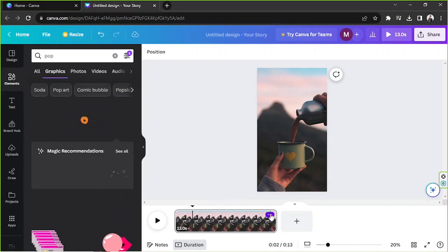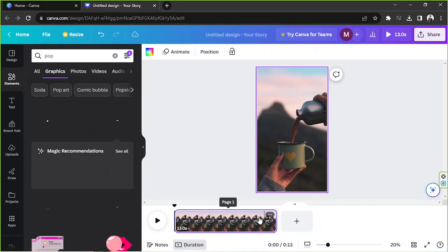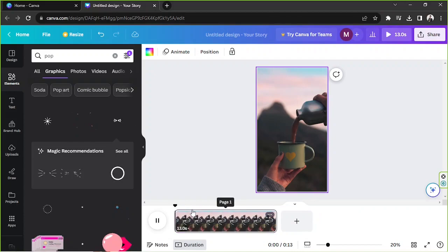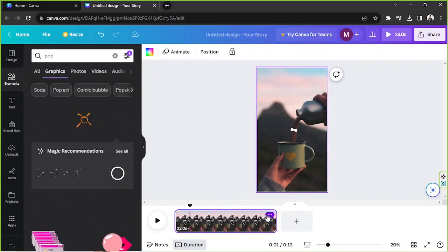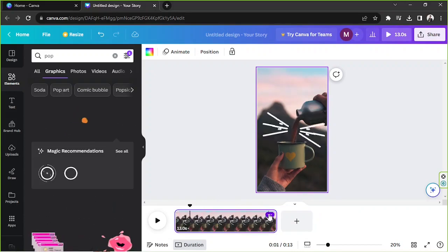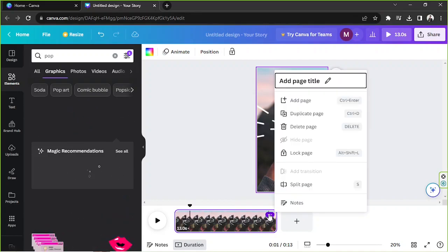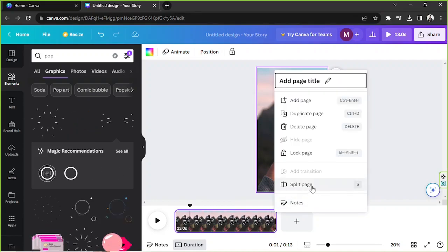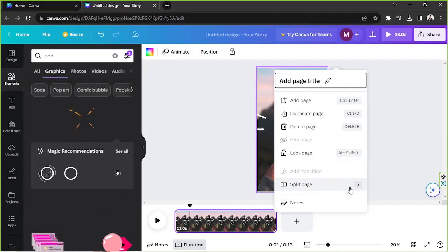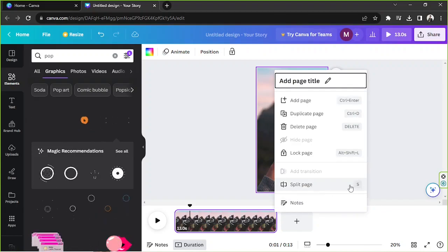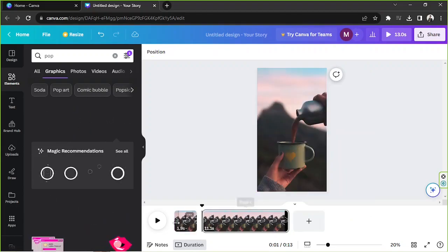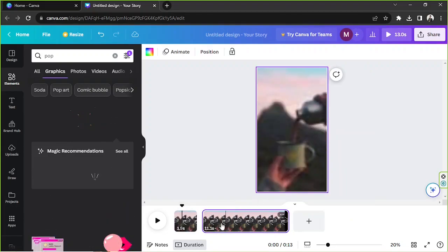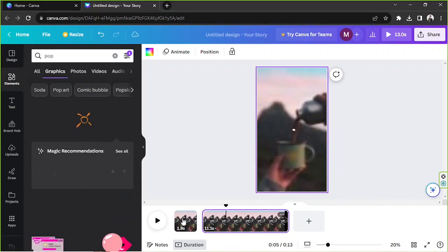So I'm going to click on this three dot button here now and I'm going to select split page from the drop down, or you can easily just press the S key on your keyboard. So doing that will split our video into two separate pages.